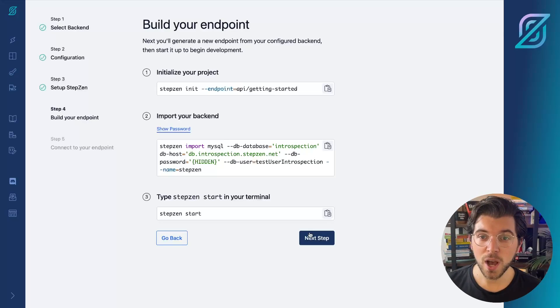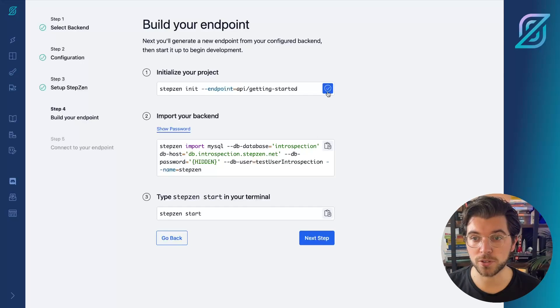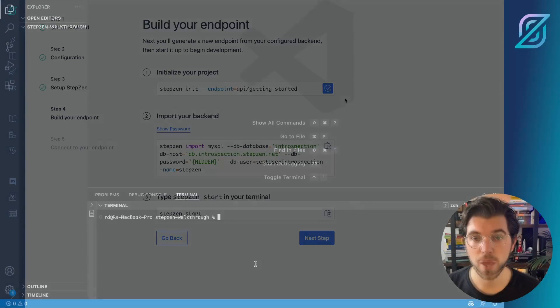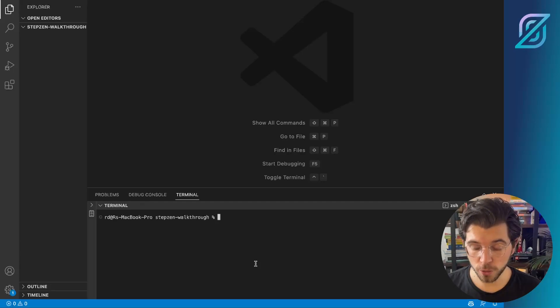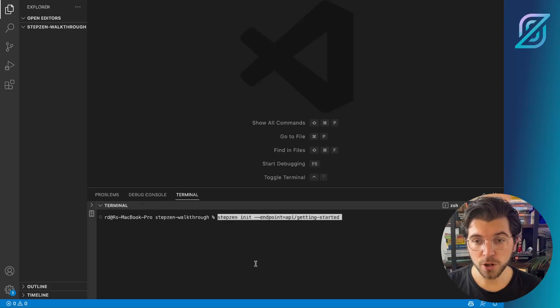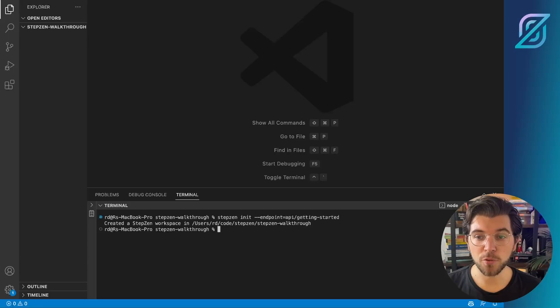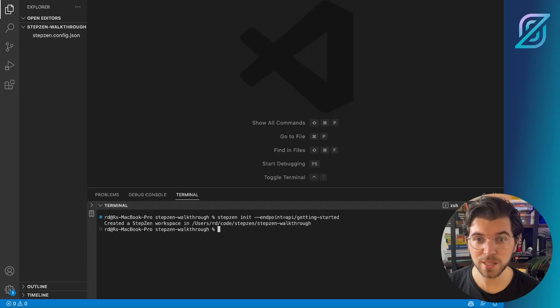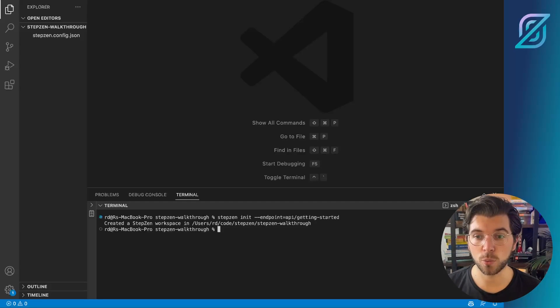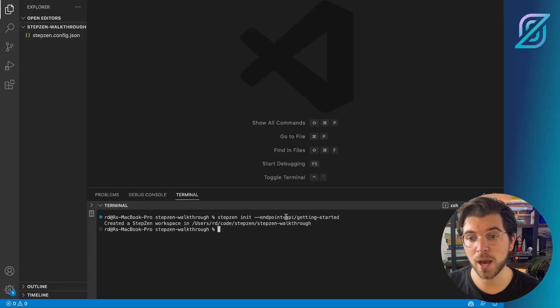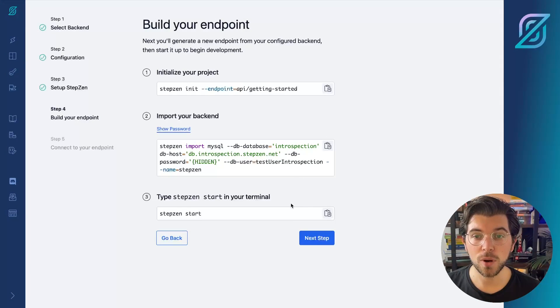So first, I'll copy-paste the command to initialize a new project. So from my VS Code project or your terminal, you can run Stepsen init and then provide the endpoint flag. So this will create a Stepsen.config.json file, which contains the name of your endpoint, which in this case is API slash getting started.